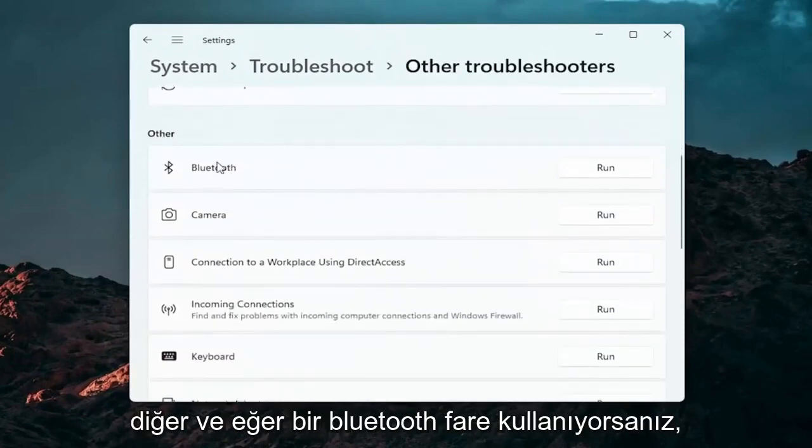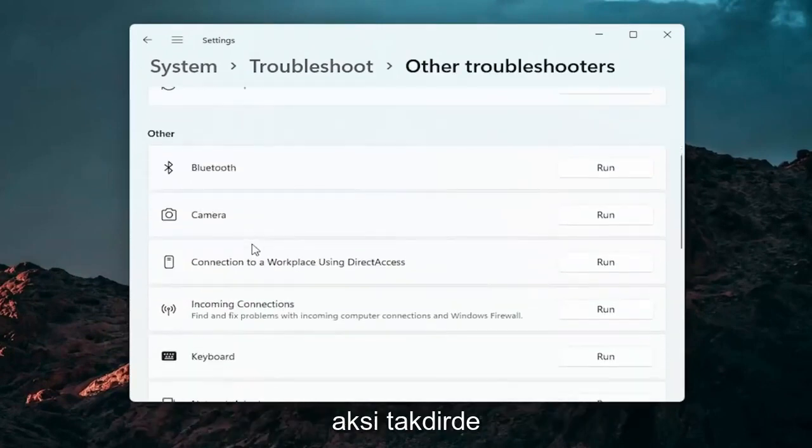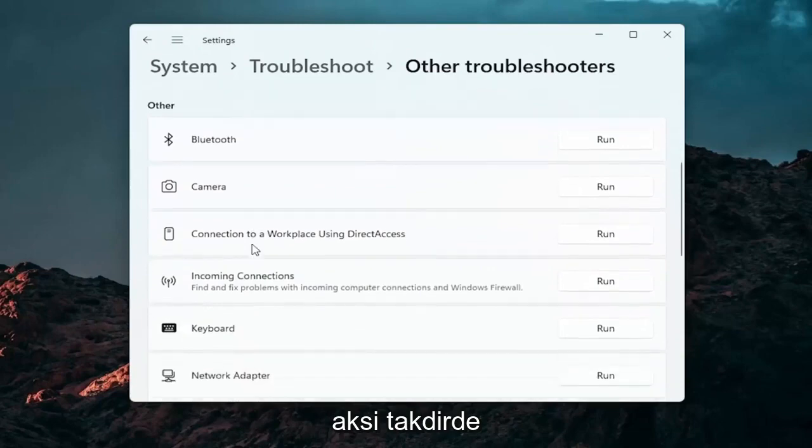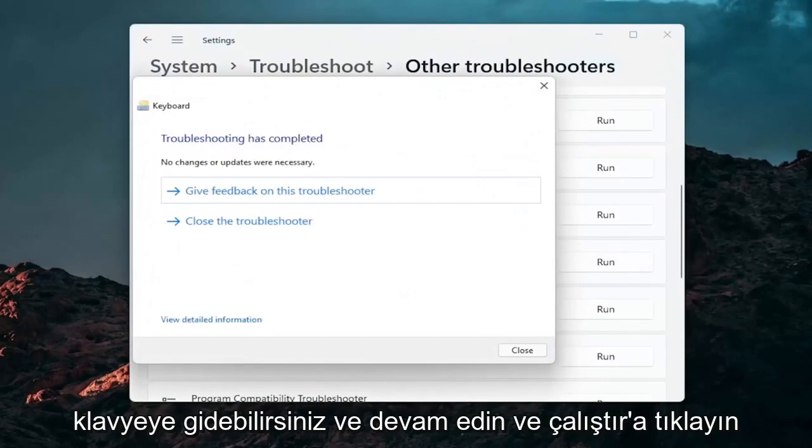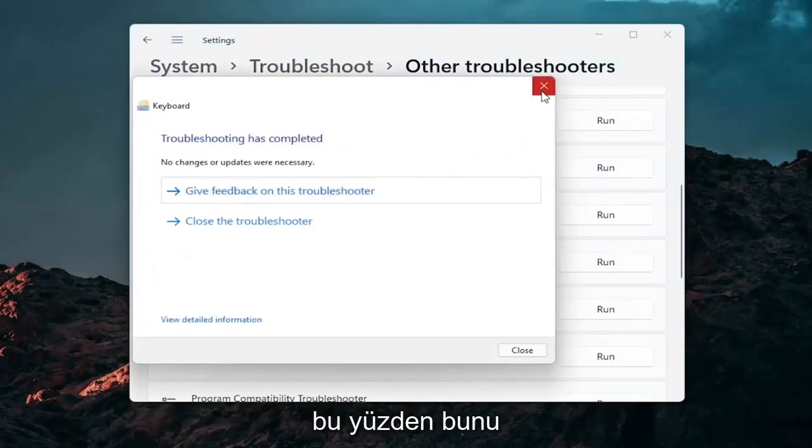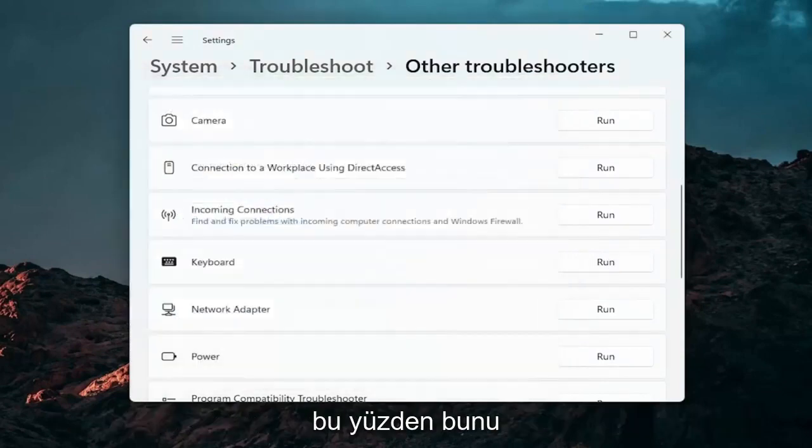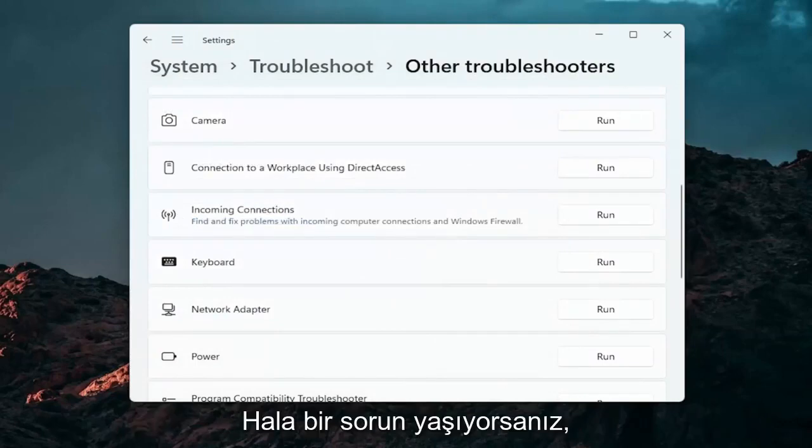And if you're using a Bluetooth mouse you may want to select the Bluetooth. Otherwise you can go down to keyboard, click on run, and if there's any issues it should detect them here. So pretty straightforward process on how to do that.